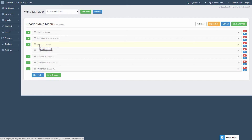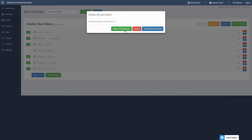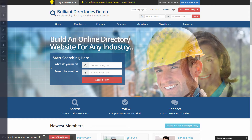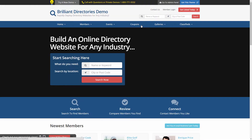Now let's say we want to remove one of the items. All we do is click the red X next to the item that we want to remove — in this case, Properties. And because this is a drop-down, it will ask us if we want to delete only that Properties link, or if we want to delete everything in that sub-menu. We'll choose to delete all sub-levels, and we'll save the changes. If we refresh, you'll see that that item will no longer be here.